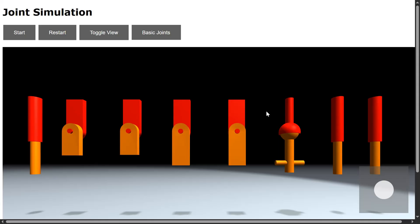This is my simulation demo. As usual, I wrote it in JavaScript, so you can run it directly in your browser. I will put a link to the demo and the source code in the description.